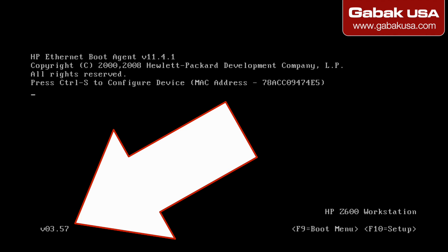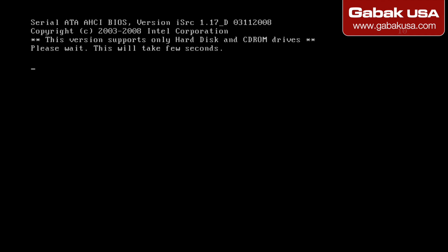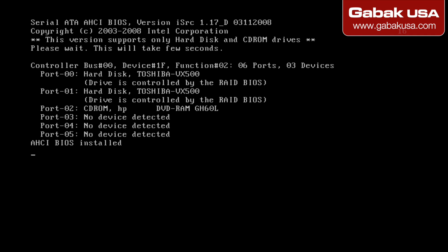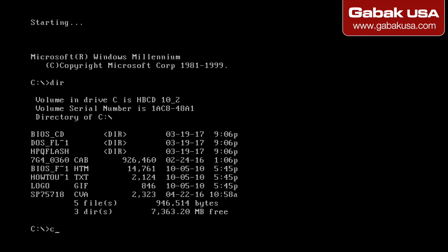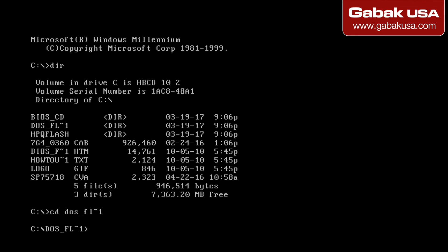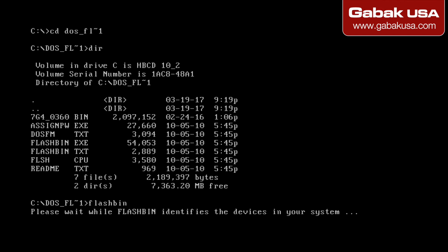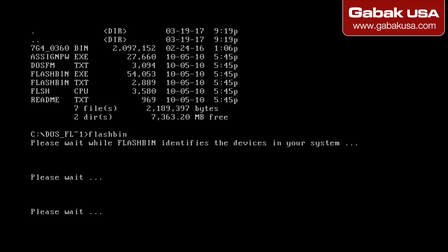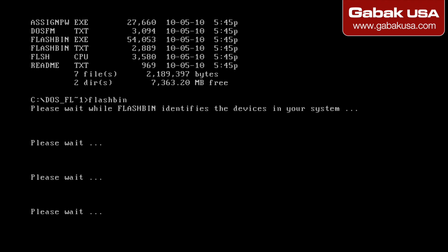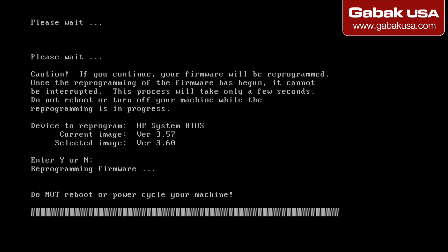As you can see it says 3.57. So now we're going to press F9 so we can boot from the USB. Here we are going to type DOS underscore FL and then dash underscore one. Here we have flash bin enter. Usually you have to type flash bin space and then the name of the BIOS. But in this case you don't have to do anything like that. As you can see it says 3.57 and the new version is 3.60. So yes. It says do not reboot or power cycle your machine.